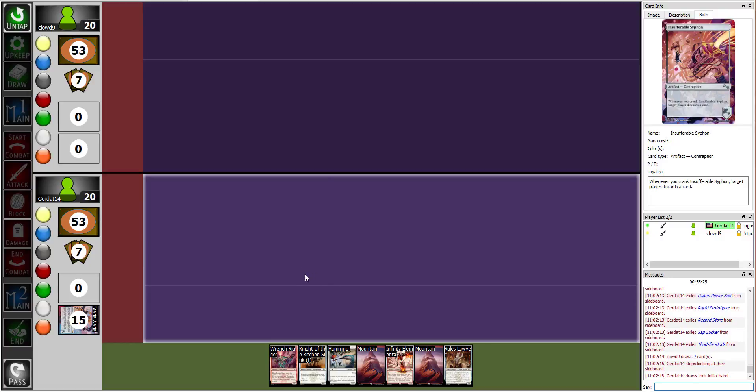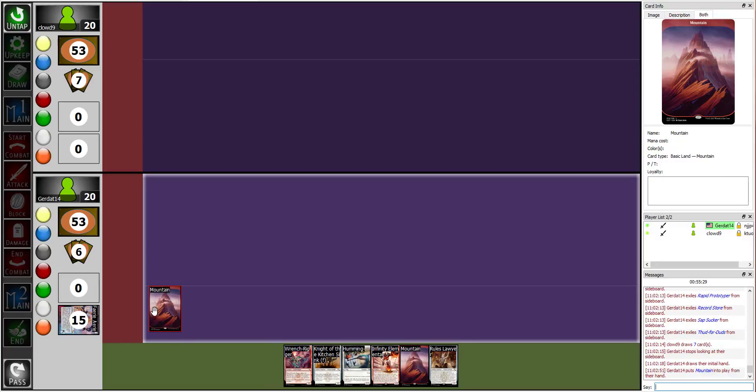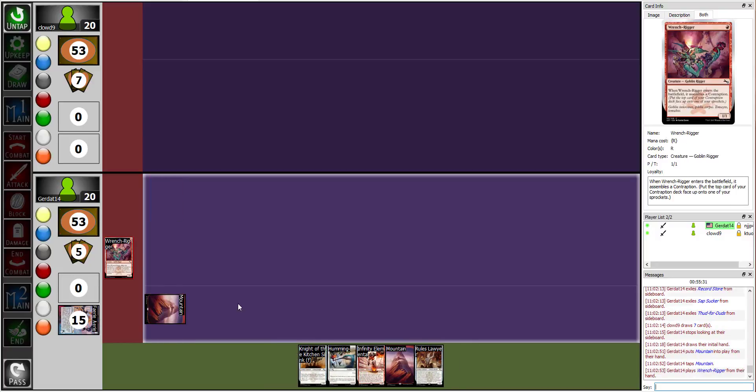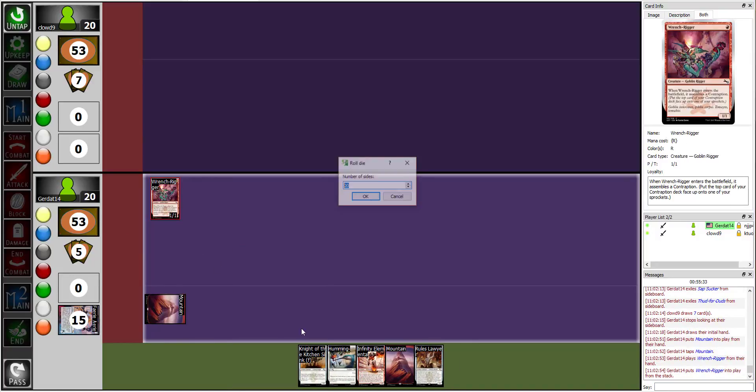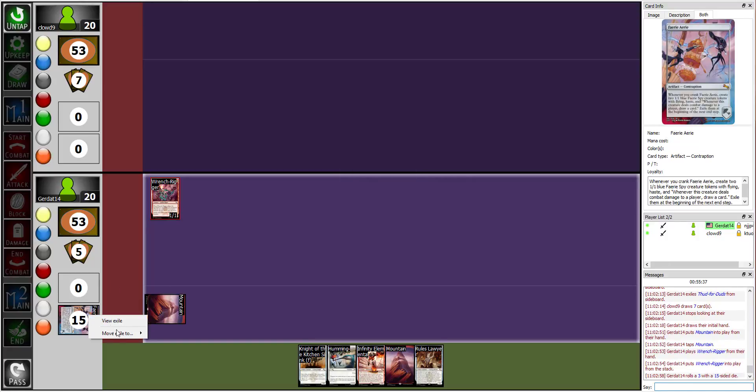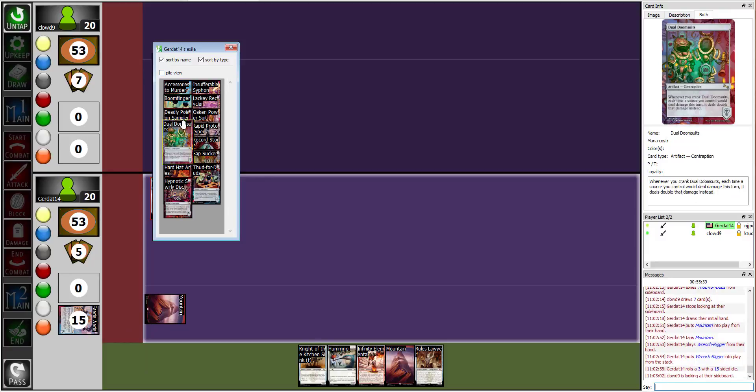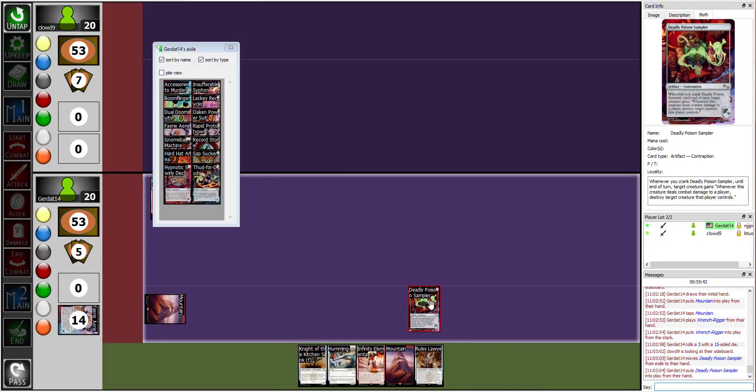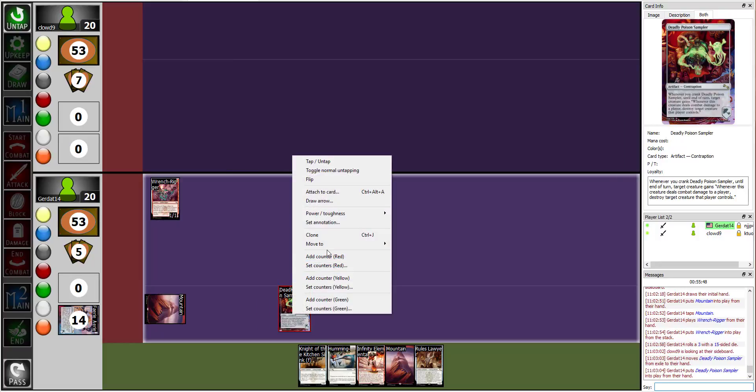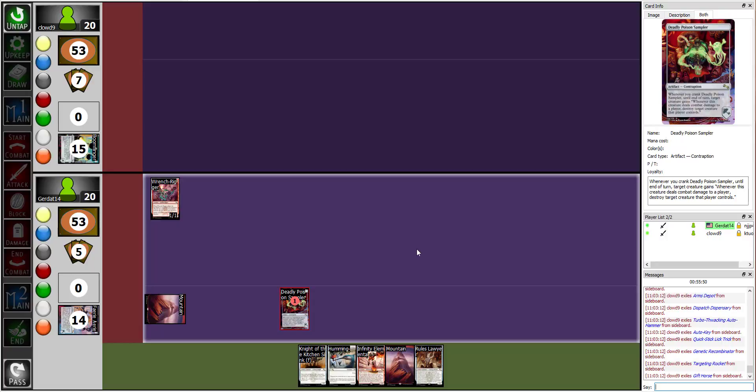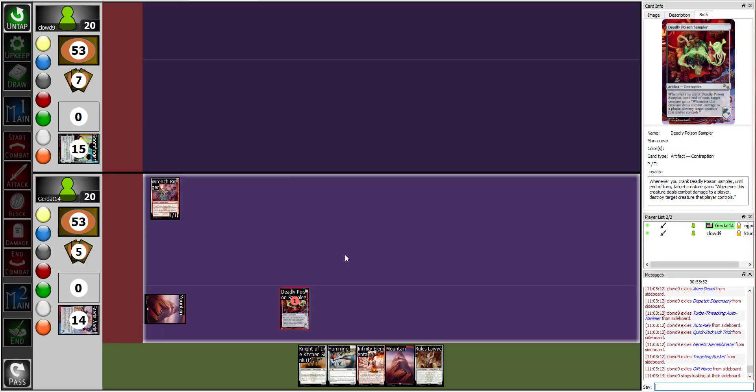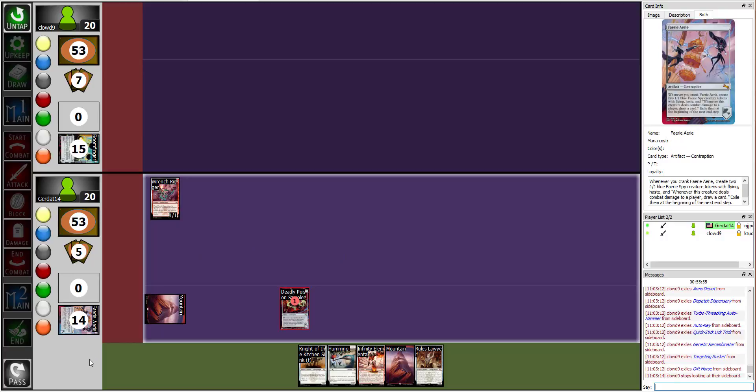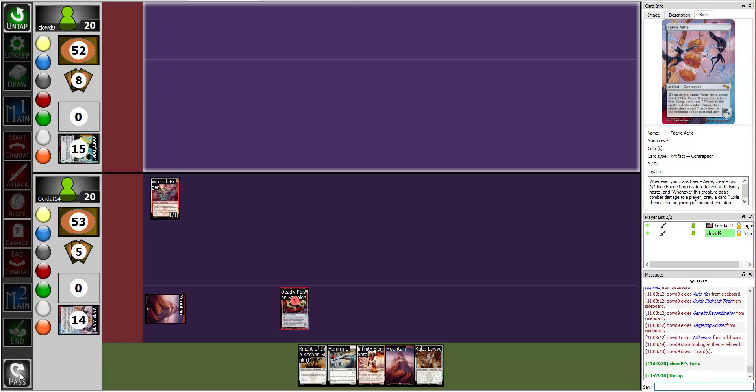Okay. So, who's going first? Nice. Alright. I'm gonna play Mountain, and go into a Wrench Rigger. Woo! And, 15, 3. Have you exiled? Do-do-do-do. Sorry, there. Deadly Poison Sampler. Deadly Poison Sampler. Oh, yeah. There. That's, that's a short, I can only imagine the turnover on that, in that profession. Alright. And I will end.